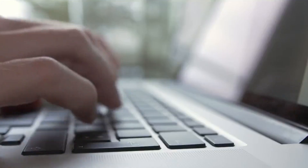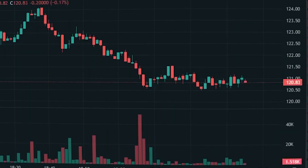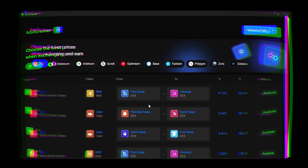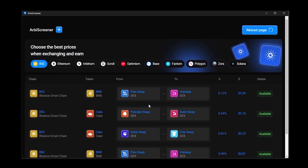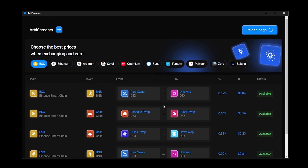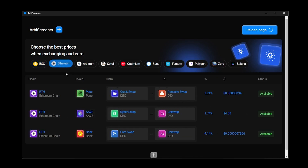Then, to be honest, I kind of lost interest in this area. But recently, I came across software called RB Screener, which does the same thing as my old script, only on a completely different level. First, it scans not just one, but ten blockchains at once, which significantly increases the chances of finding and executing a profitable trade.